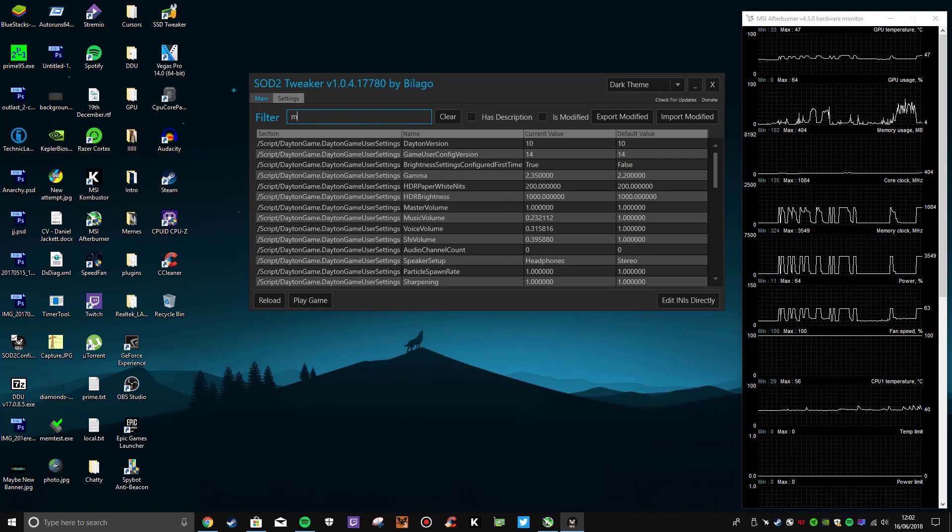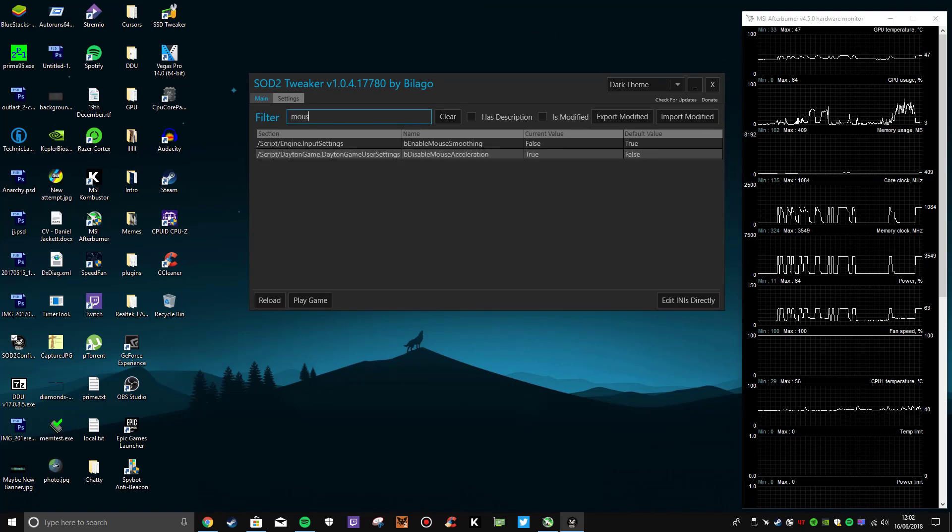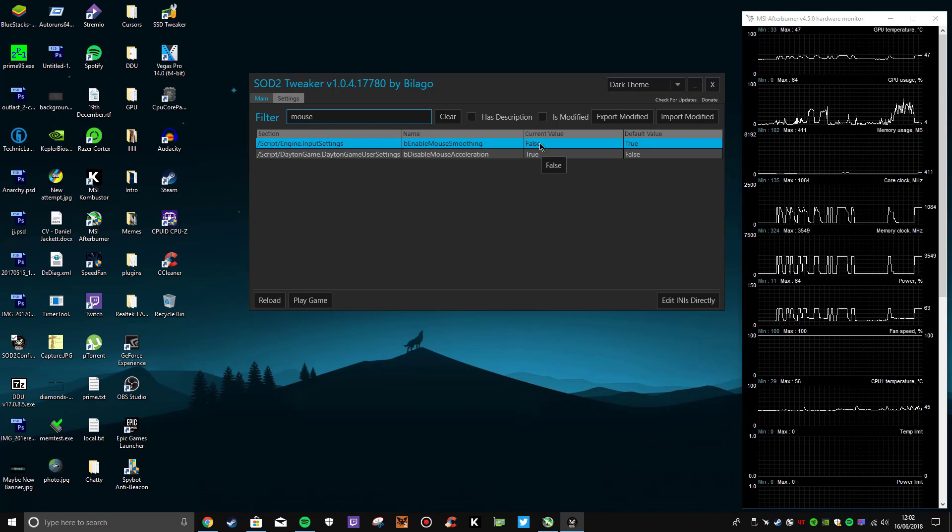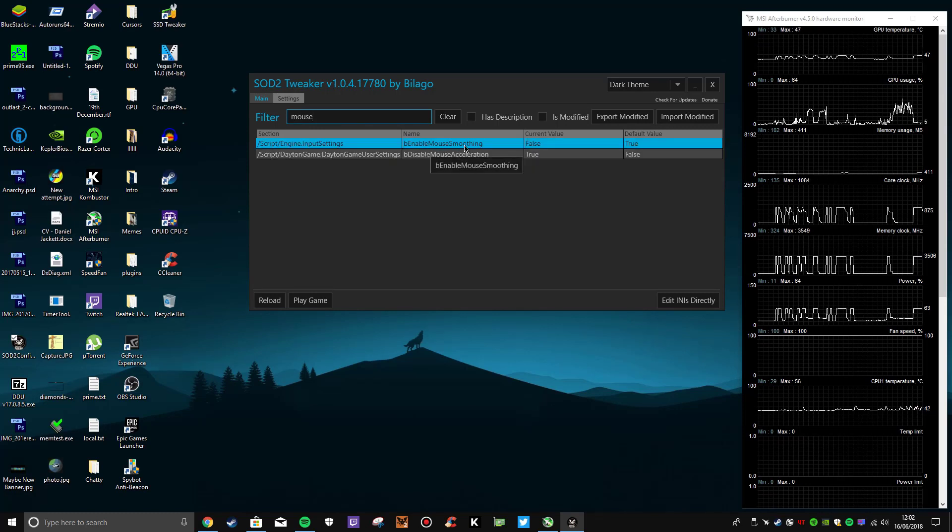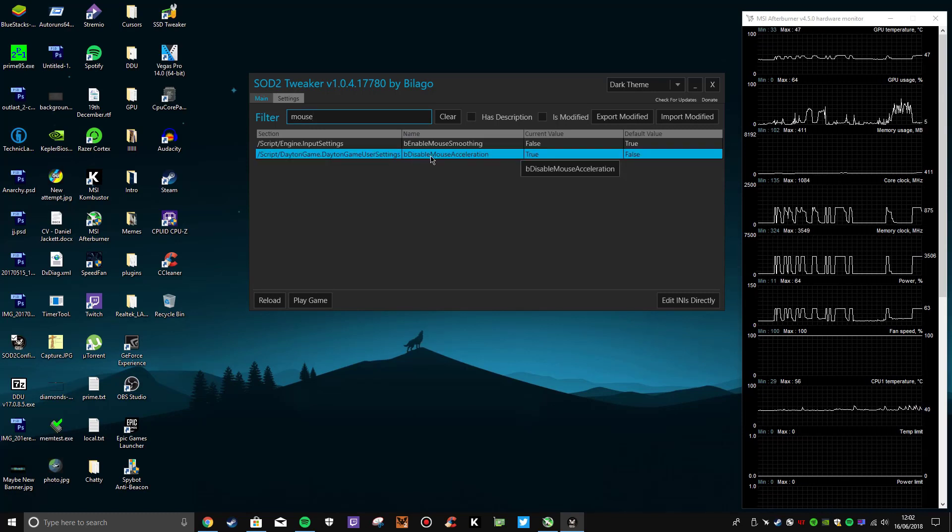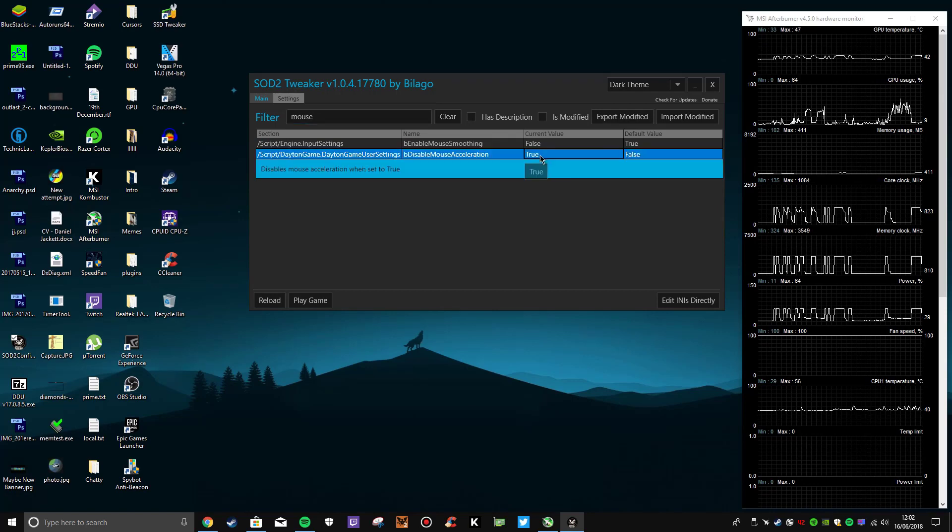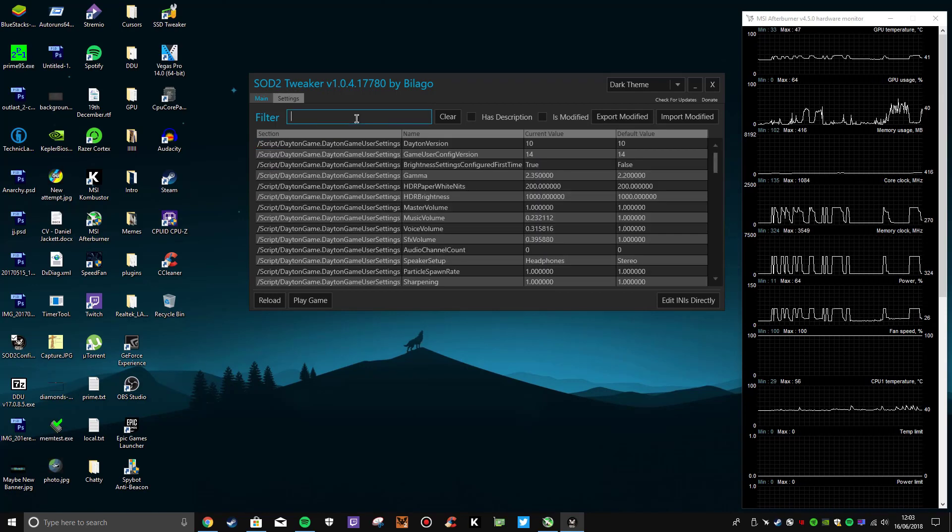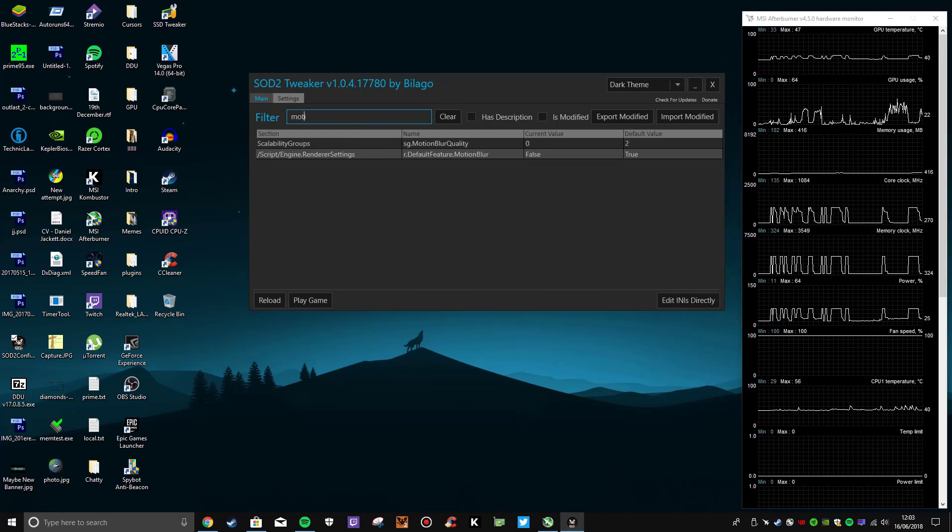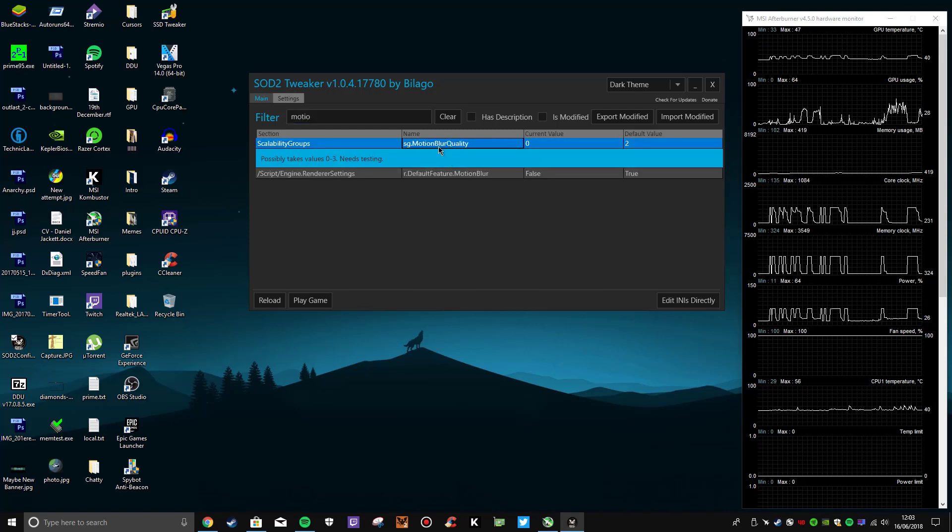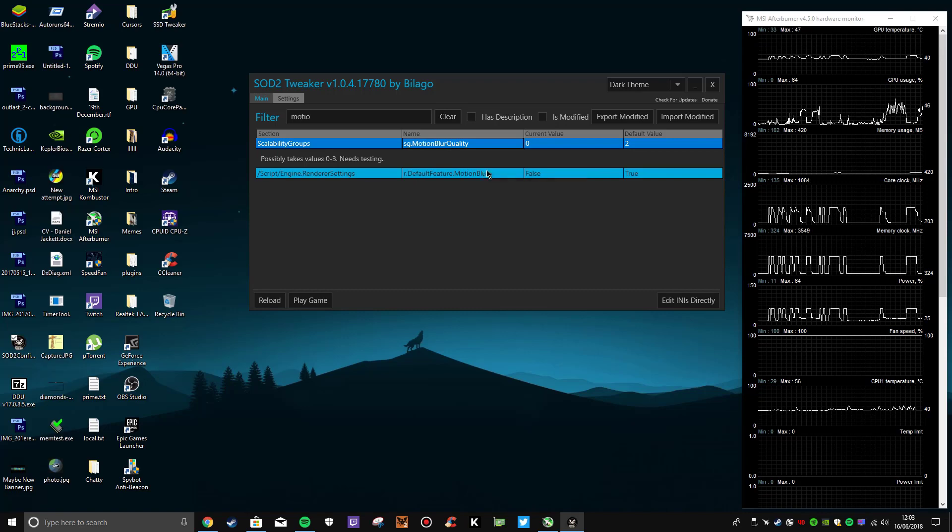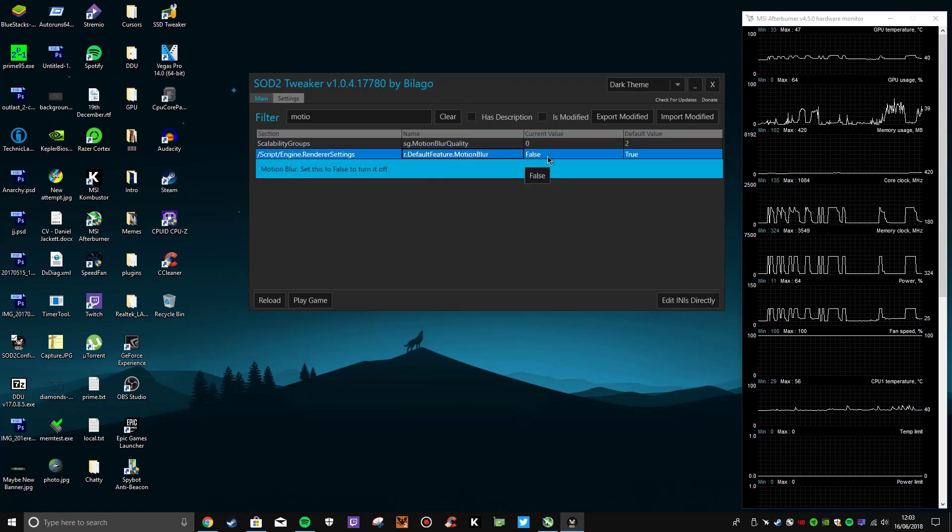One of them is mouse acceleration and mouse moving - so set 'enable mouse moving' to false, and 'disable mouse acceleration' to true. Another thing is motion blur - you can turn that off here too. As you can see, I've got the motion blur quality to zero and default feature motion blur to false.